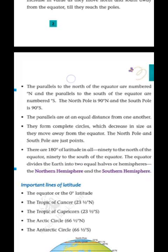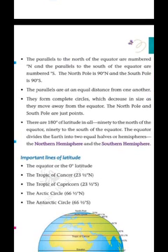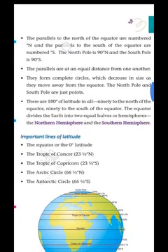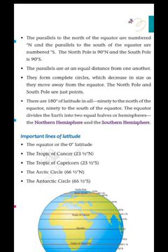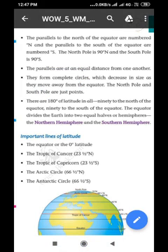The parallels are at an equal distance from one another. एक line से दूसरे के बीच की दूरी parallel होती है। They form complete circles which decrease in size as they move away from the equator. The north pole and south pole are just points. जो north और south pole की ओर जाते हैं तो कम जगह होती है — ऐसे करते-करते lines का जो वृत्त बनता है वो छोटा पड़ता चला जाता है। There are 180 lines of latitude in all.